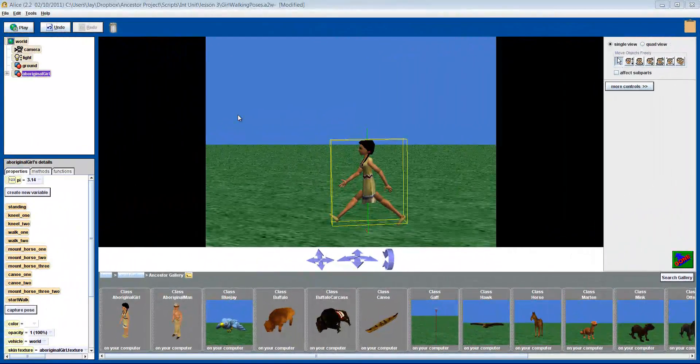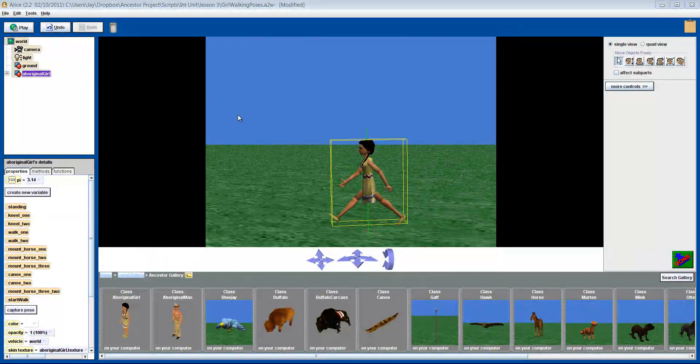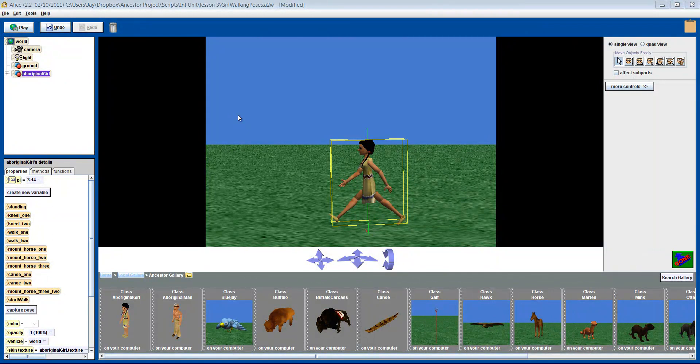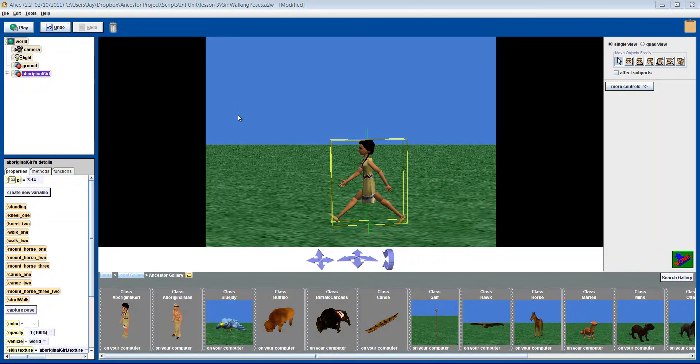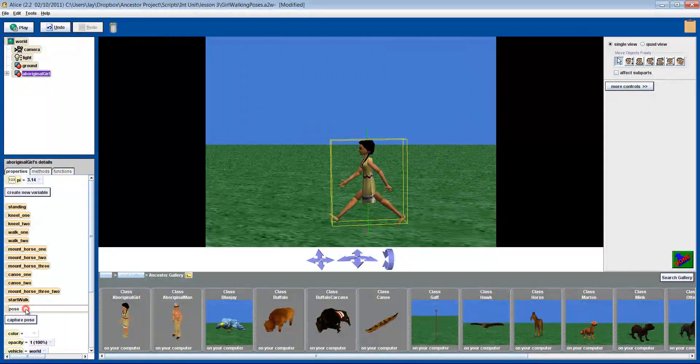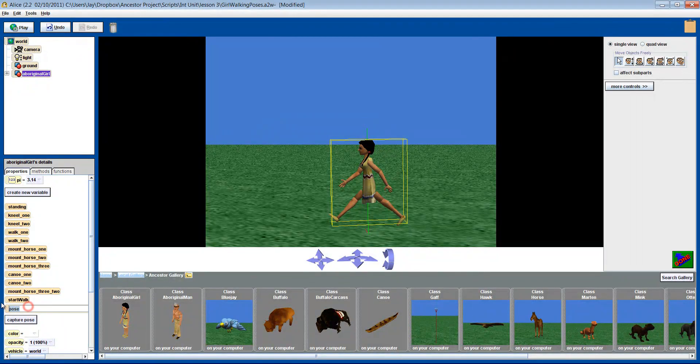We now want to create a final pose that she will end up in. Remember, Alice will fill in the gaps between the two poses itself. To save time, we've already created our end pose. So let's capture it and call the pose, End Walk.